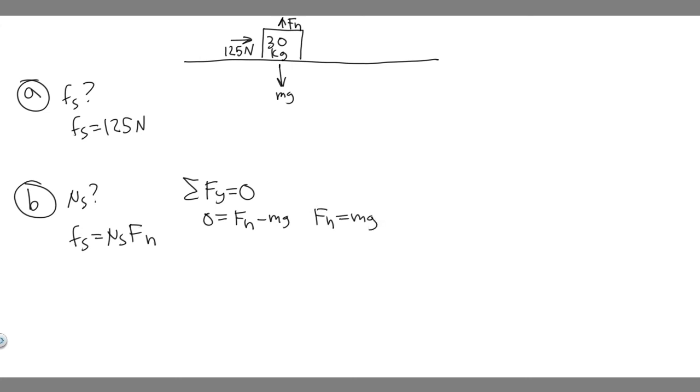This is something you should just be able to tell by looking at it because it's the only force in the y. This one doesn't have a y component, so it's just equal to mg.